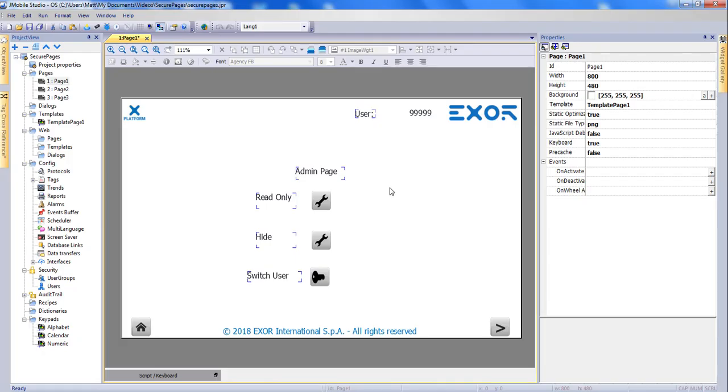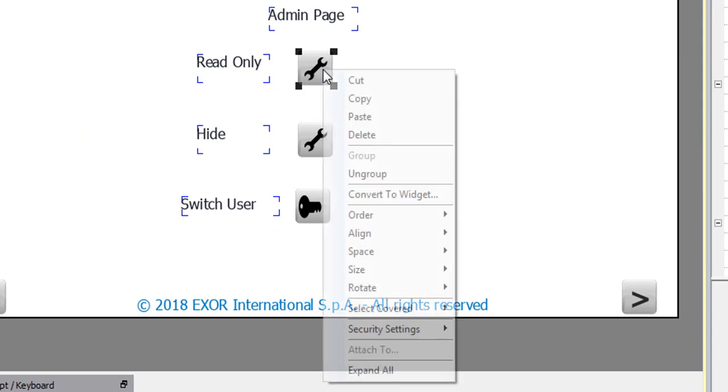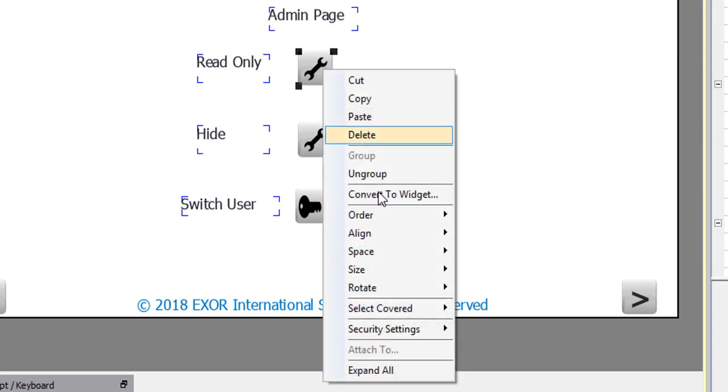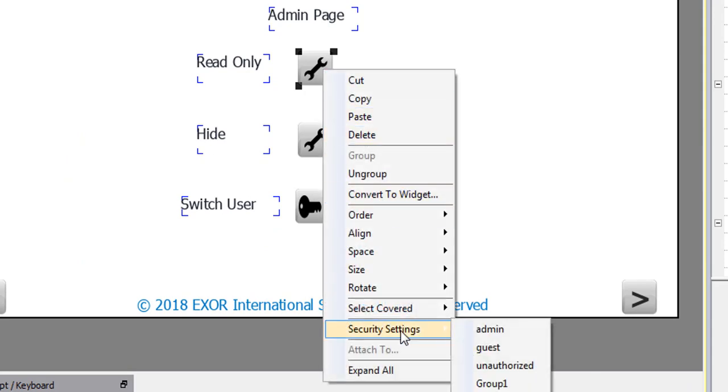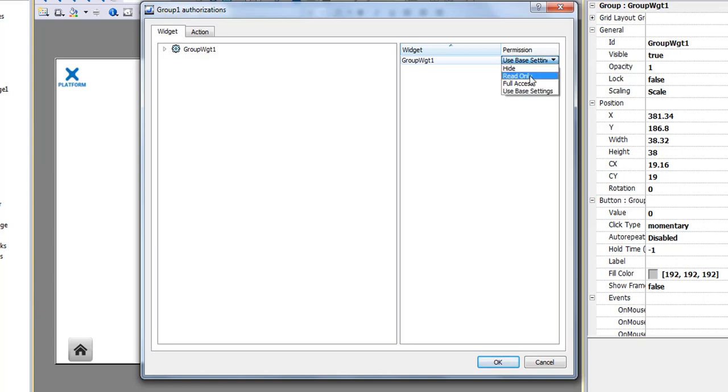I've created a button that I would like to be read-only for User Group 1, and a button that I would like to hide from User Group 1. In order to do this, I can click on my button, right-click it, and select Security Settings, and now select the group whose settings I would like to edit. Now I can change the permissions for this widget to read-only, which means that Group 1 will be able to see the button, but pressing it will do nothing.